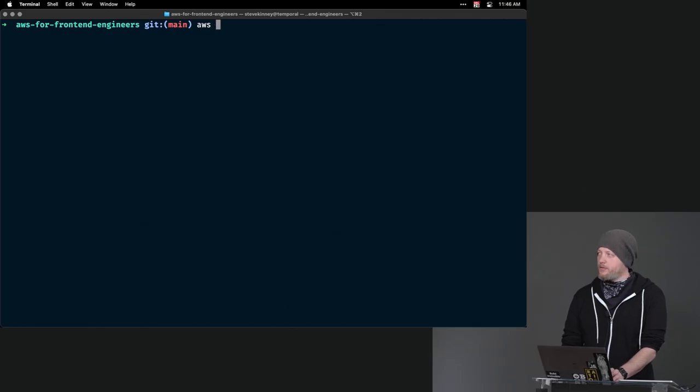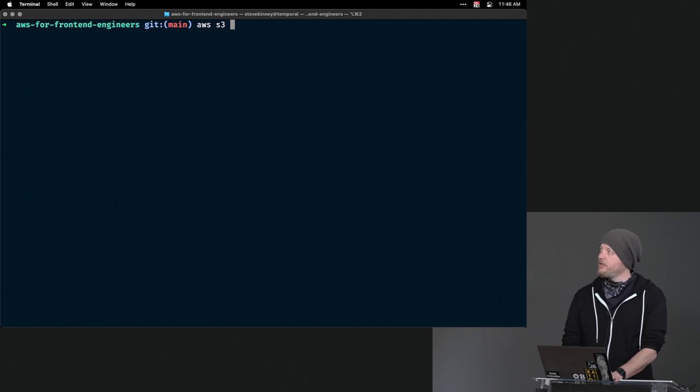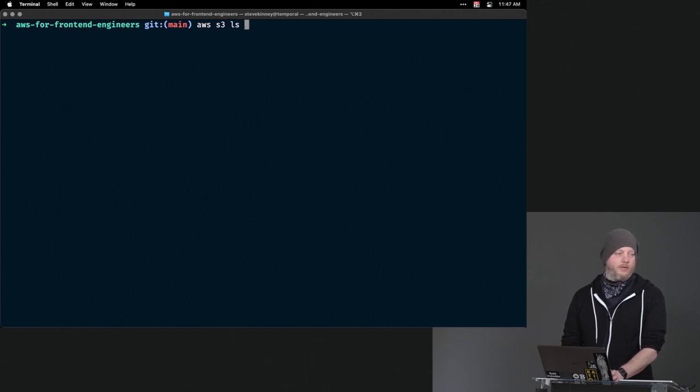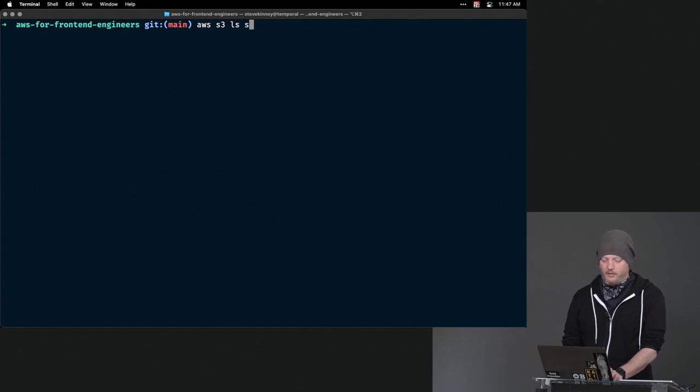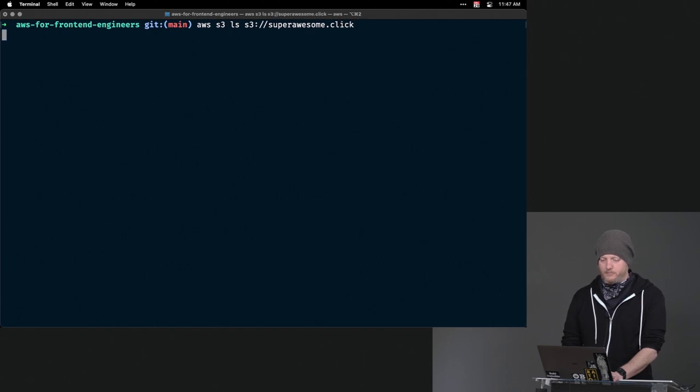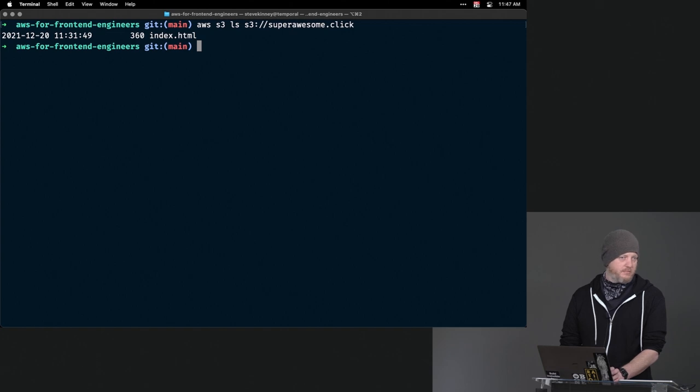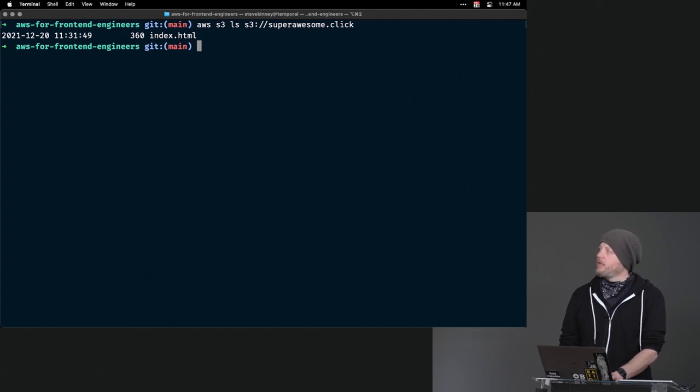You have this AWS command on your command line. It'll work with almost all the services. In this case, for S3, there's actually ls like there is in bash or what have you. At which point I could say, show me the contents of S3://superawesome.click. And you can see the one file from today is in there. That index.html that I had uploaded.